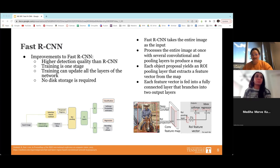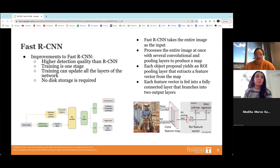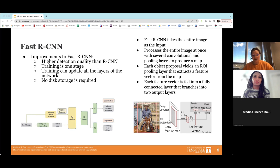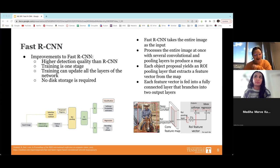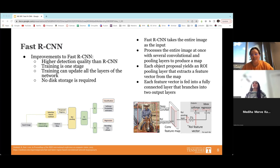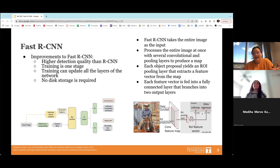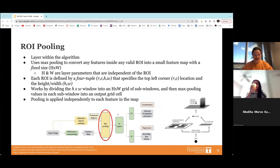Processing the entire image at once makes it faster. The algorithm runs through several convolutional and pooling layers to create a feature map. From this, each object yields a region of interest pooling layer that extracts a feature vector from that map. Each feature vector is then fed into a fully connected layer that branches off into two output layers — the softmax classifier and the bounding box regressors.